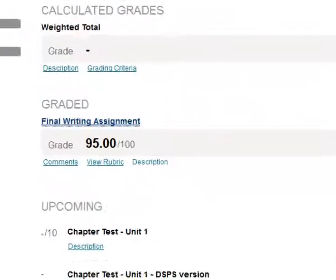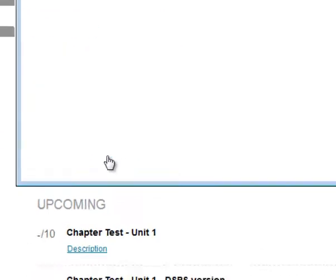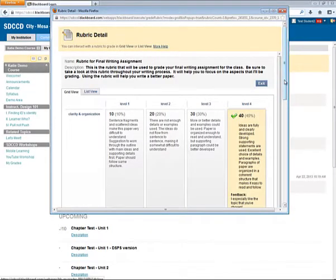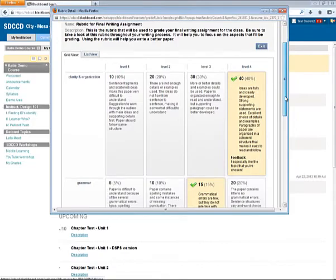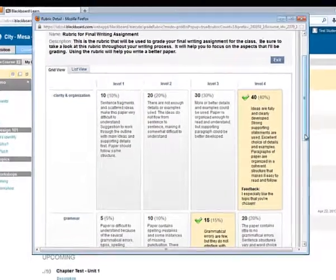So let's take a closer look at that View Rubric link. When I click View Rubric, I see the rubric that was used to grade my assignment, and the highlighted areas in yellow show my scores.